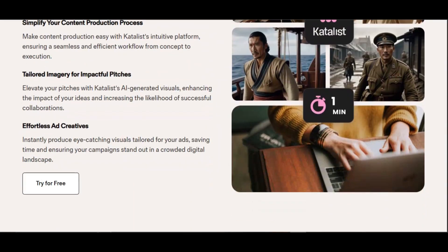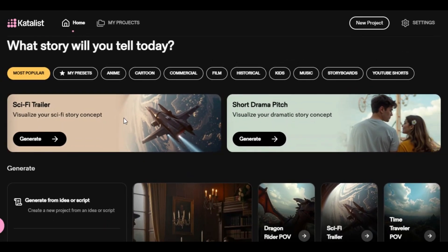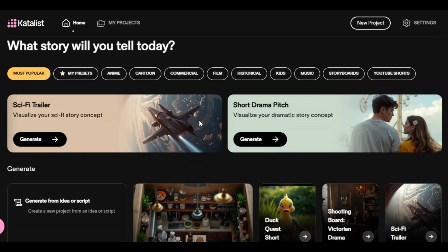To get started, click the link in the description below. Register with your email address to have access. Once you land on the homepage, you can generate historical video, fantasy, music, cartoon, anime long video, and others. If you want to create a sci-fi trailer, click on that feature, or if you want to create a short drama pitch, click on that option.